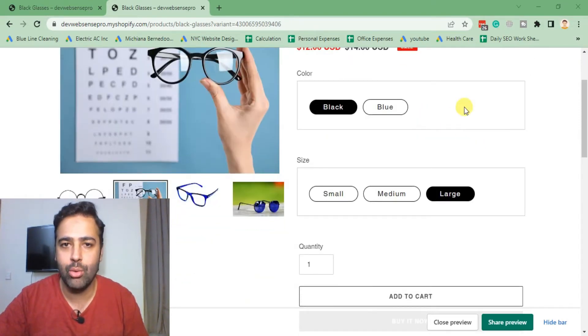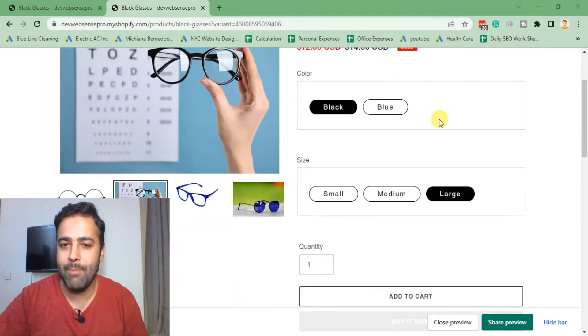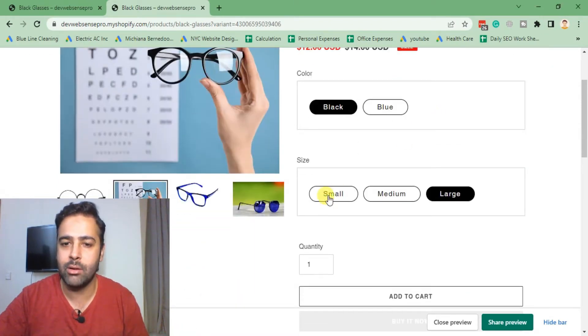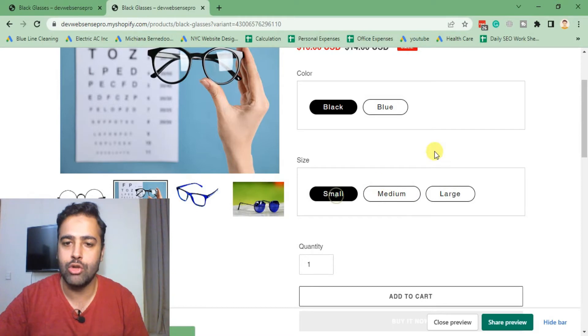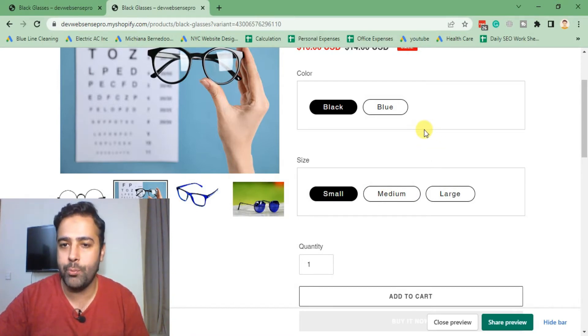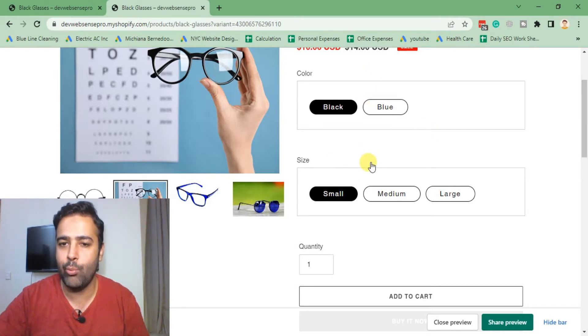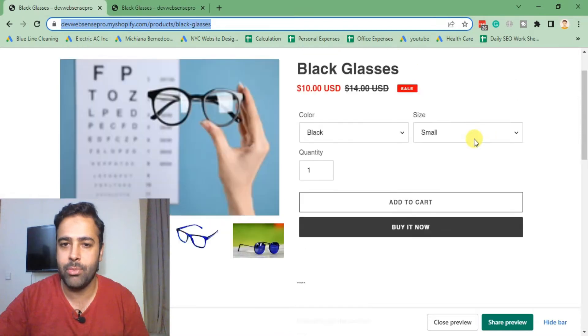After implementing this tutorial, you will have the variants showing up as buttons like we have it here now. Originally, Debut theme doesn't have that feature to convert your select option to these button-type variant selectors. So originally, Debut theme looks like this.